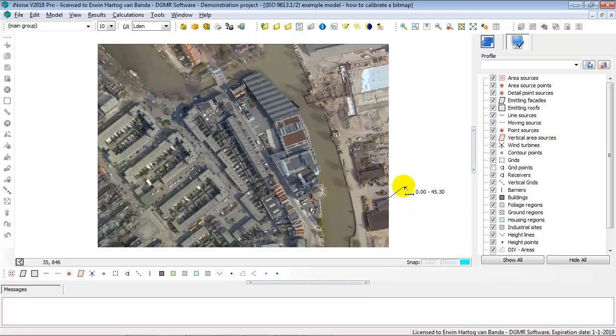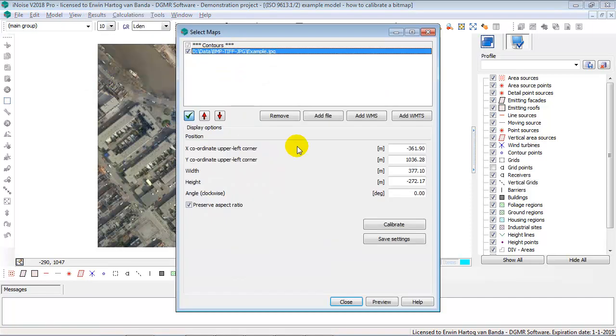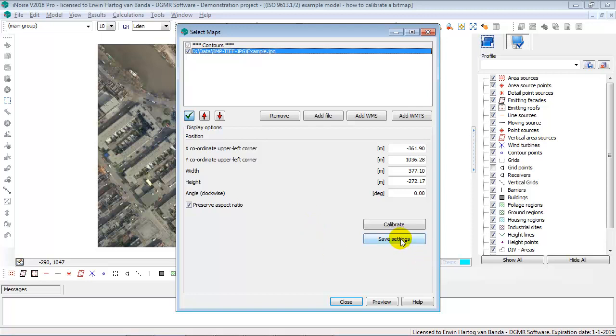If you also want to store the scaling information, you go to the View Background Map option. You can also now do a Save Settings. So the scaling information that we have just created can also be saved in a scaling file.